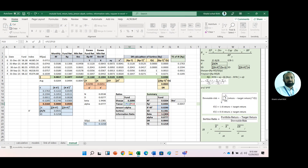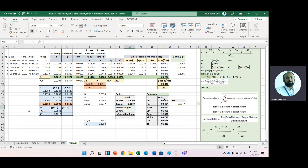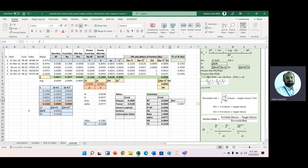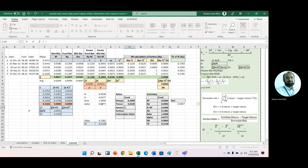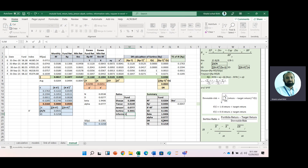For the Sortino ratio, the numerator is the same as Sharpe (since we used risk-free rate as target return), divided by downside risk. For the information ratio, it is average portfolio return minus average benchmark portfolio (market portfolio) divided by tracking error.